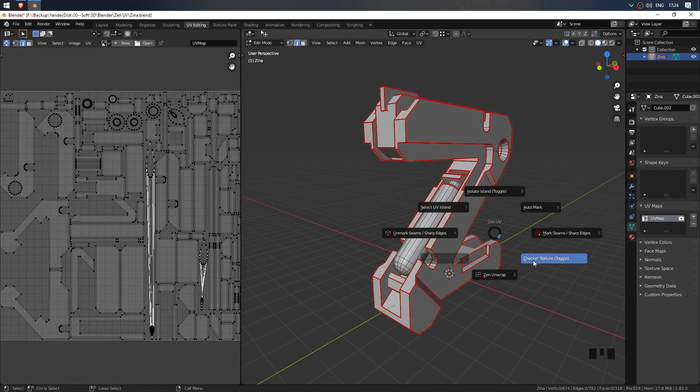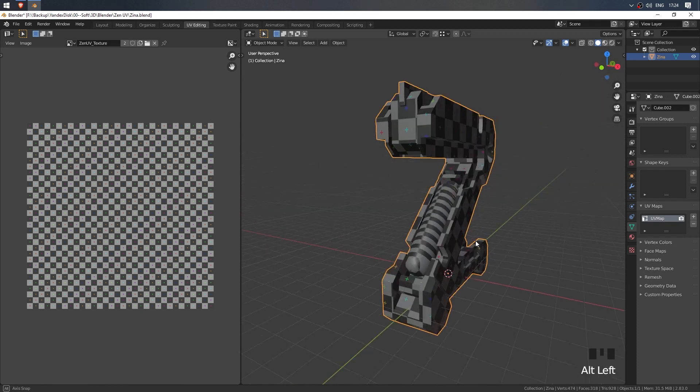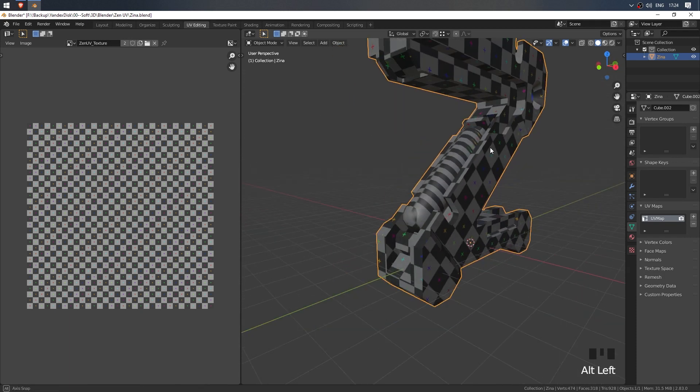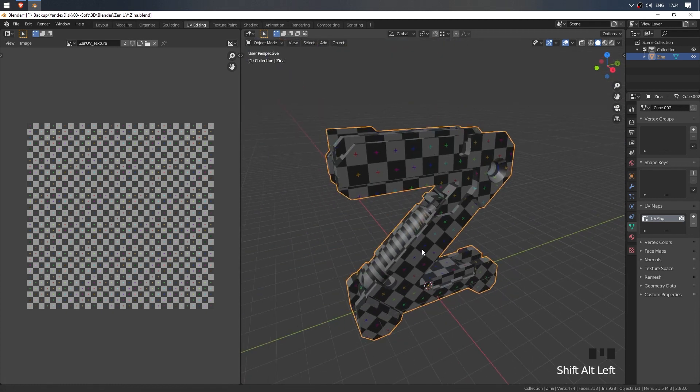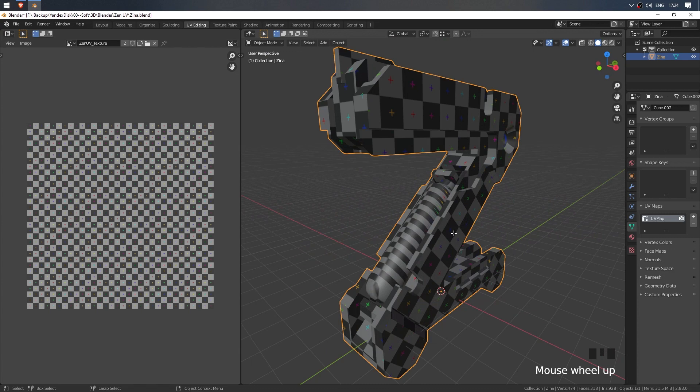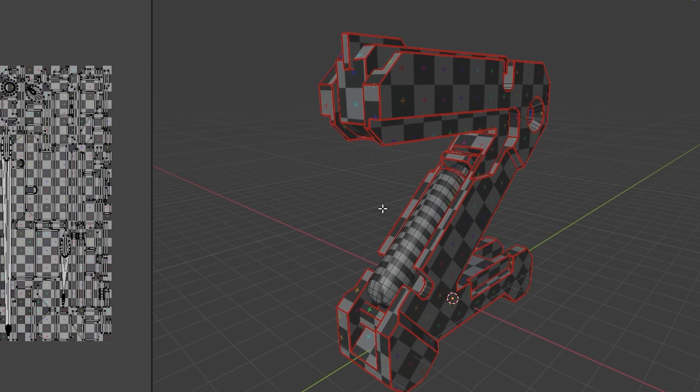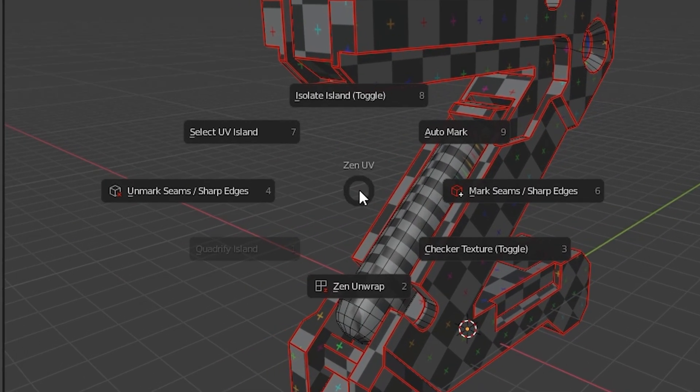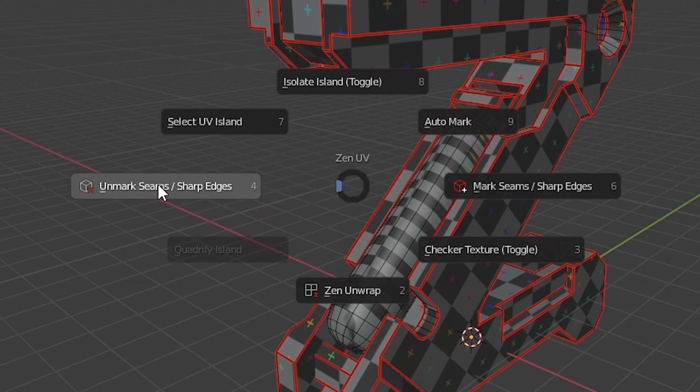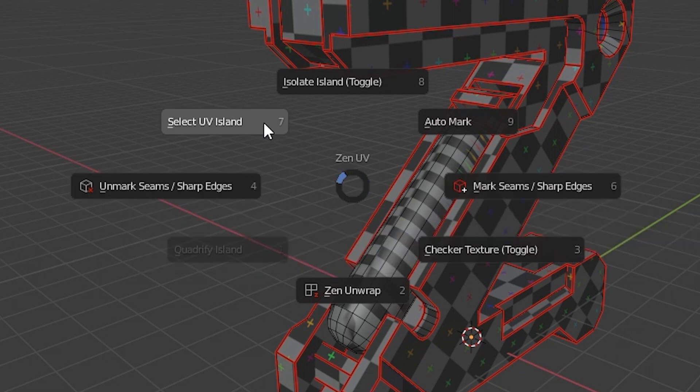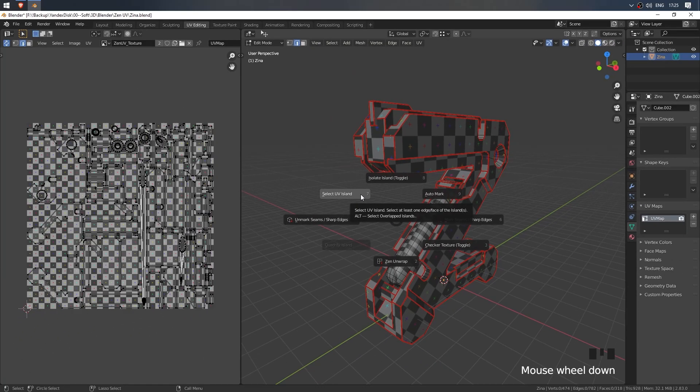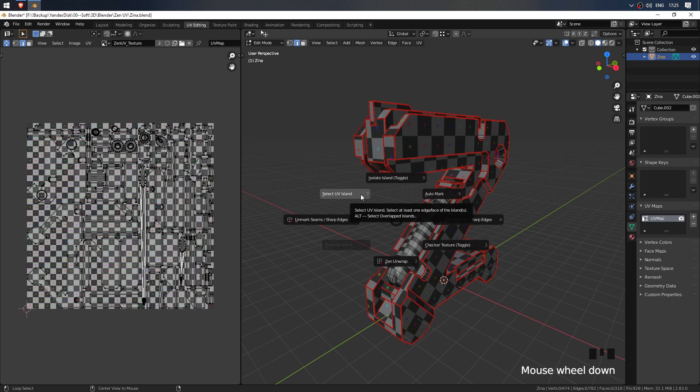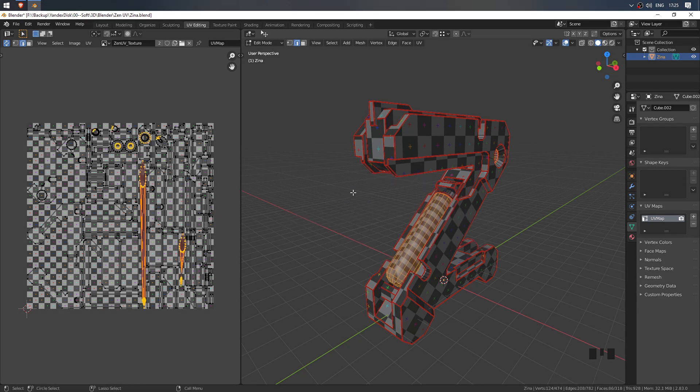Checker texture toggle. Of course, miracles do not happen and some moments will have to be corrected by hand. To simplify this process, Zen UV has some awesome tools. You need to learn how to work with them. Call the Pie menu, Alt+U, and remove your hands from the keyboard. Move the cursor around the buttons. Some have additional commands that can be seen in the tips. For example, if you press Select Islands while holding Alt, you get the Select Overlapped Islands command. Select all intersecting and twisted parts on the UV map. Select Overlapped Islands, press and hold Alt.